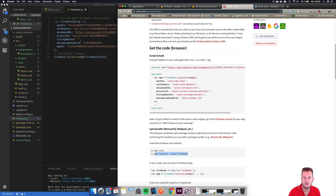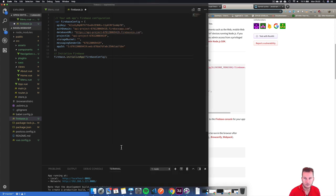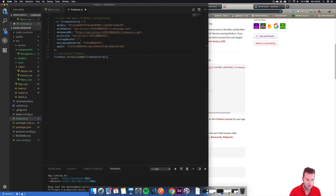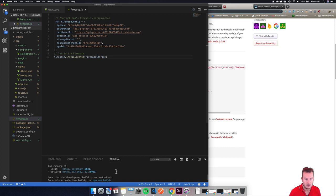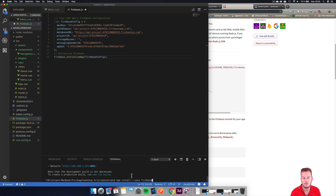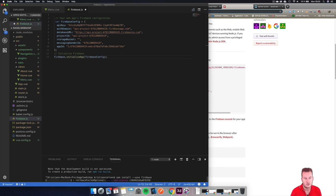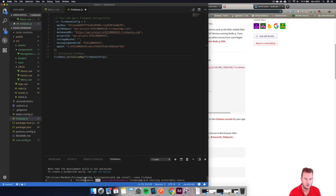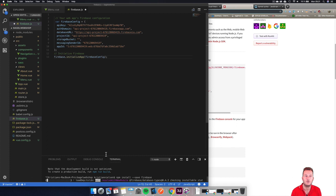This will save Firebase to our project, so that's what we're going to do. I'm going to stop my server from running and paste in npm install --save firebase. Make sure you are in the correct folder. This should install Firebase into our Vue.js project.